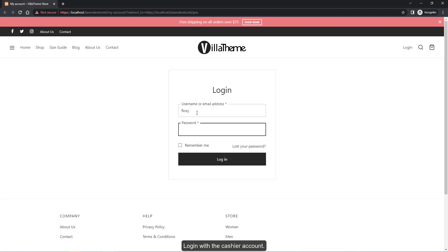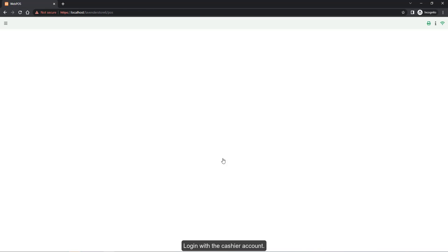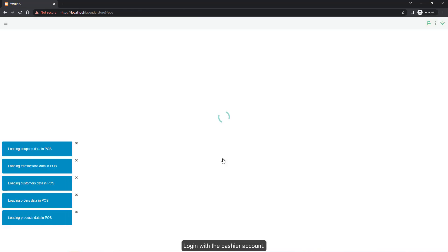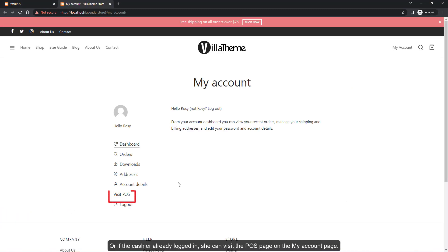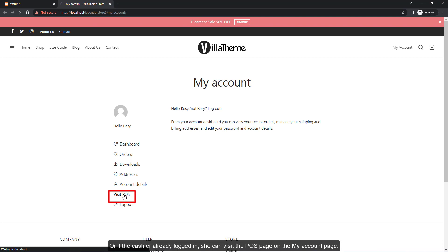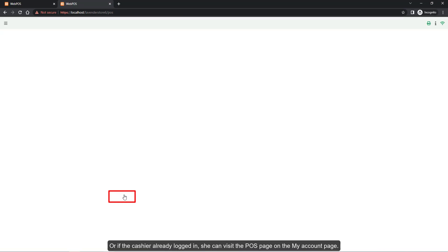Log in with the cashier account. Or if the cashier is already logged in, she can visit the POS page on the My Account page.